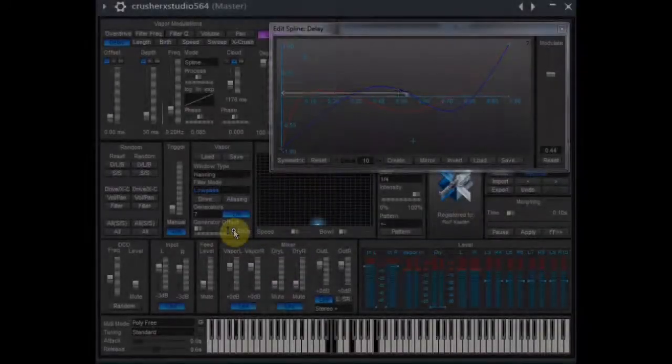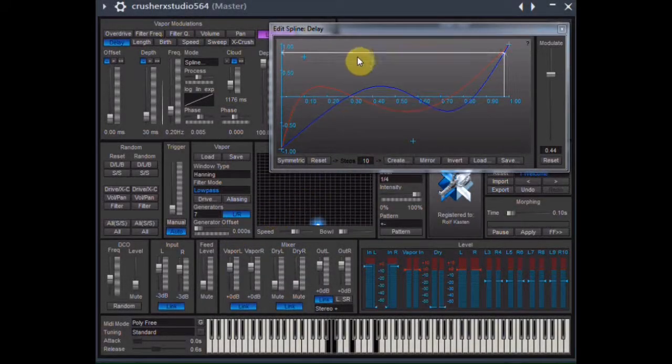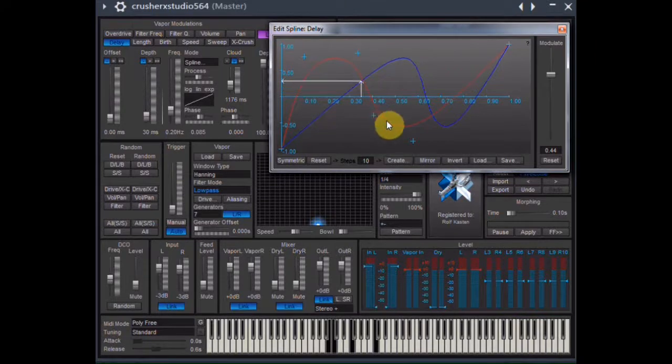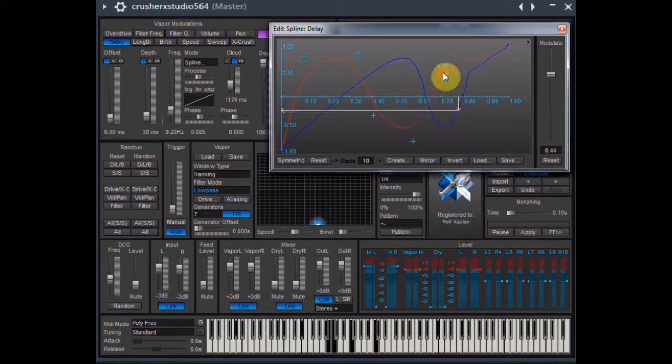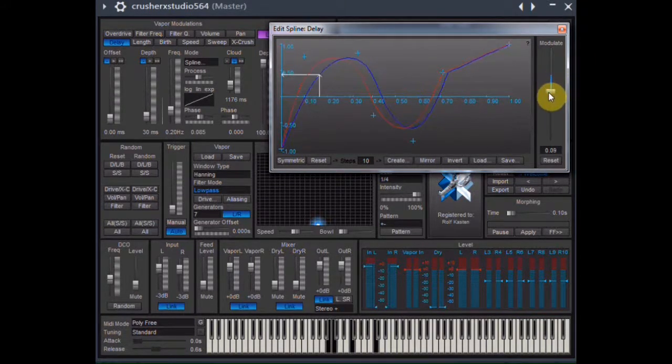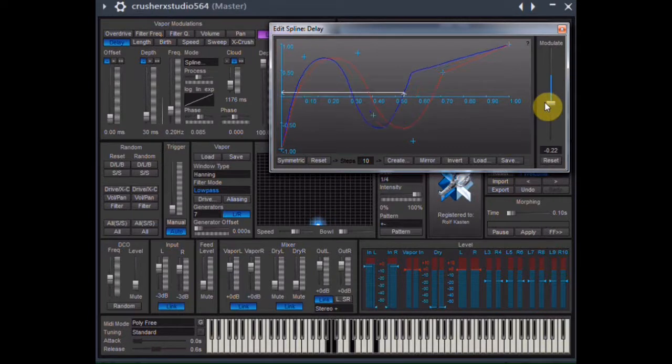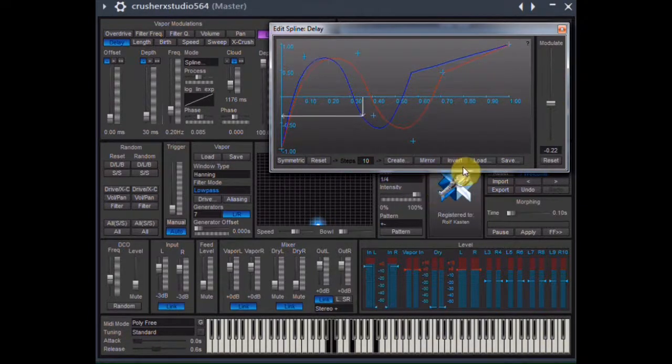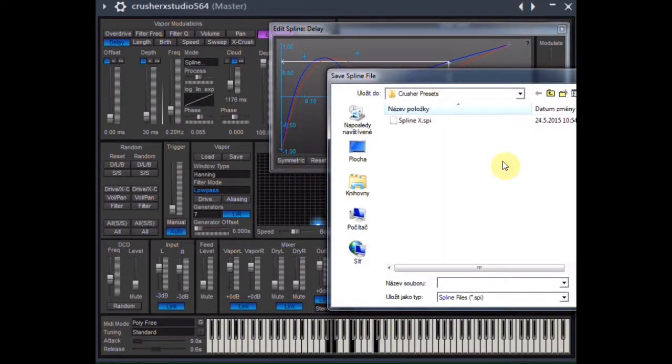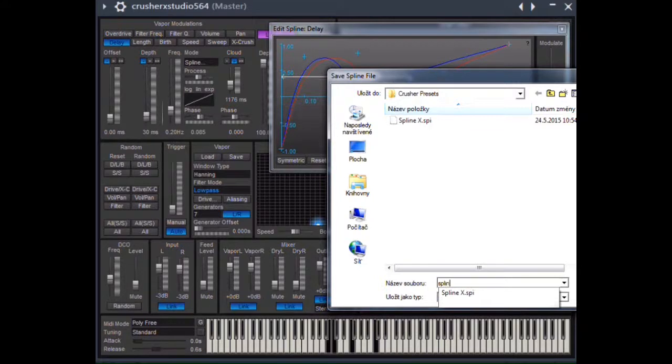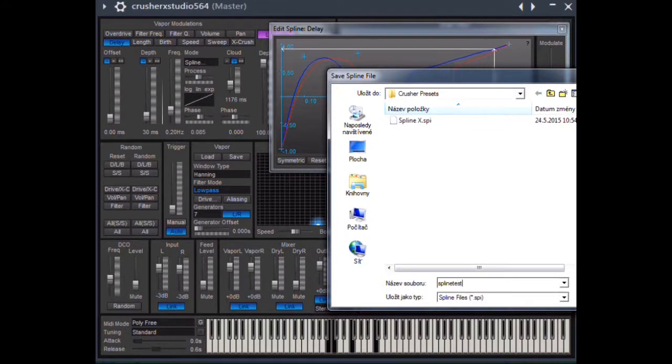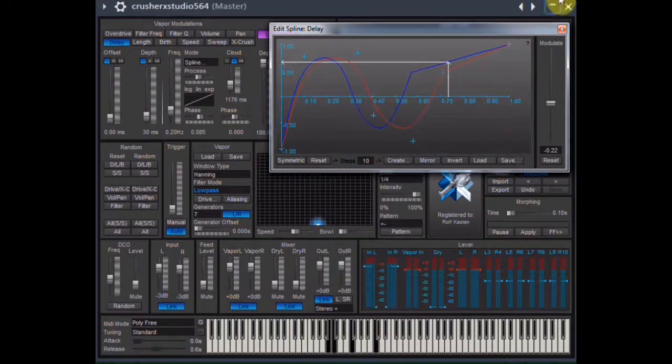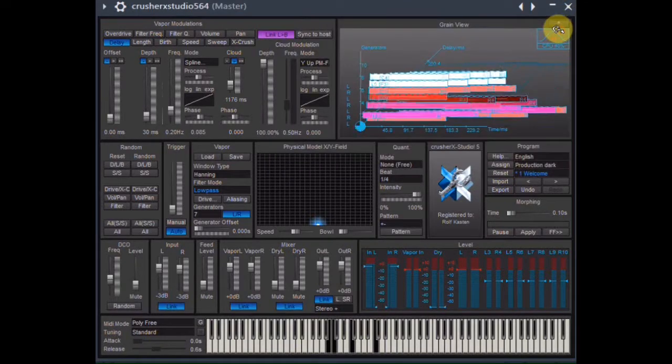After drawing a spline graph, you may want to store it so that you can use it in other presets or for modulating other parameters in the same preset. You can do so. Just click Save after drawing and give it a name. Don't forget the place where you have stored it, and try to use meaningful names so that you will find this special spline when you need it later.